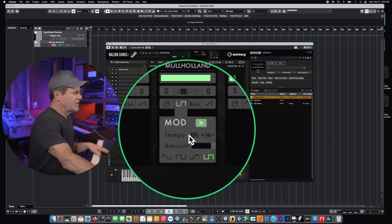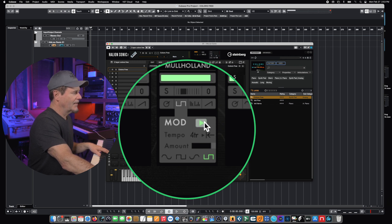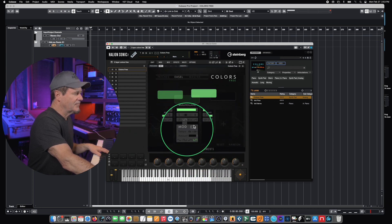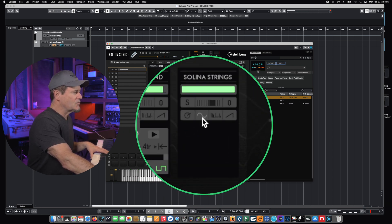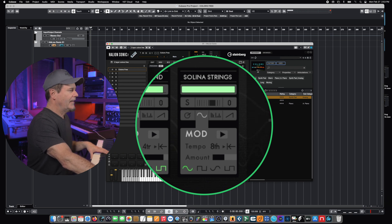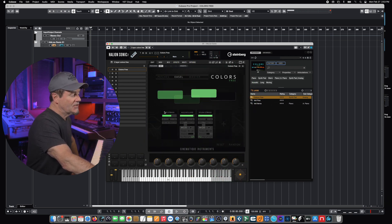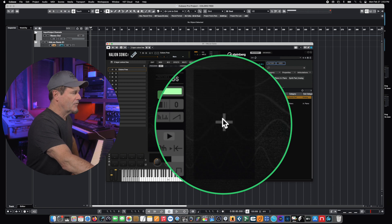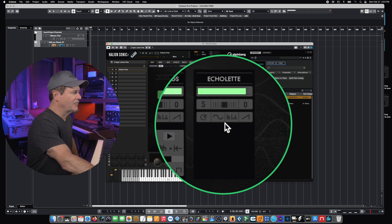We can change the tempo of that modulation — as we go up or down, modulation gets faster and slower — and the modulation can be turned on or off simply by hitting the play button. The same modulation options apply on the third voice as well. On our fourth voice, this particular patch only has three voices, but we can click the plus button to add a fourth.